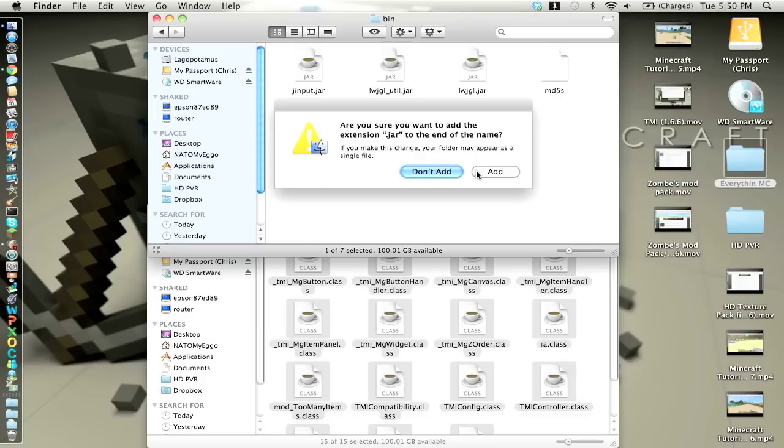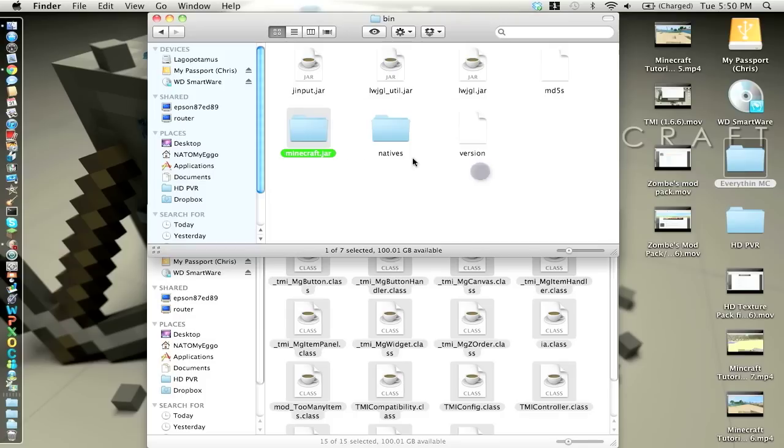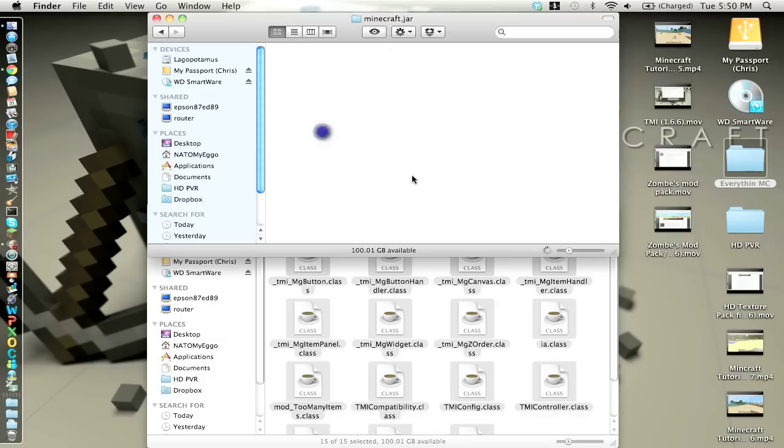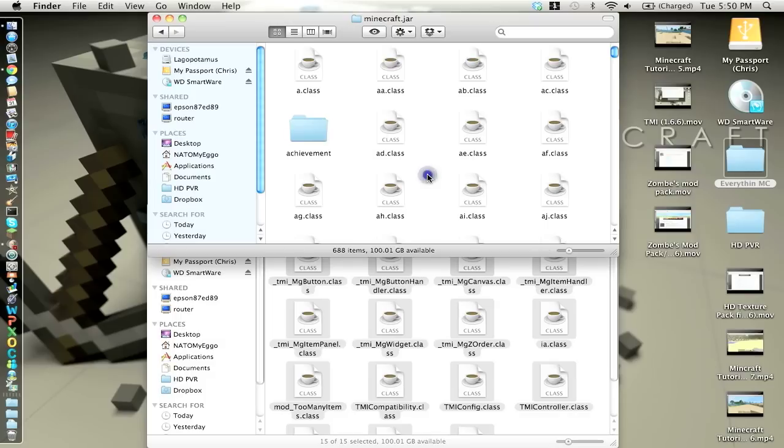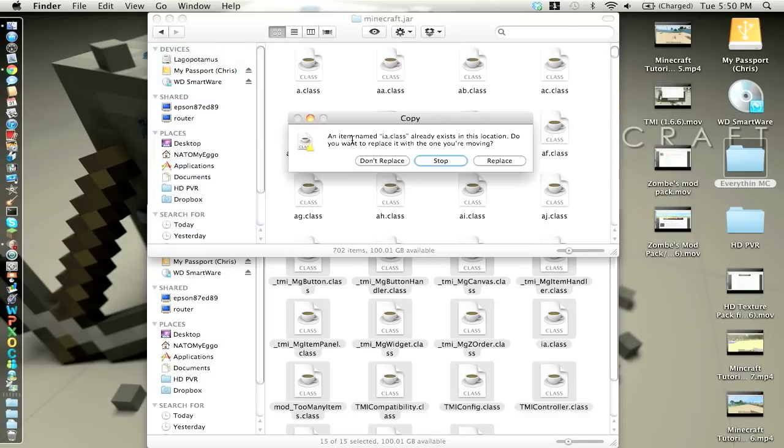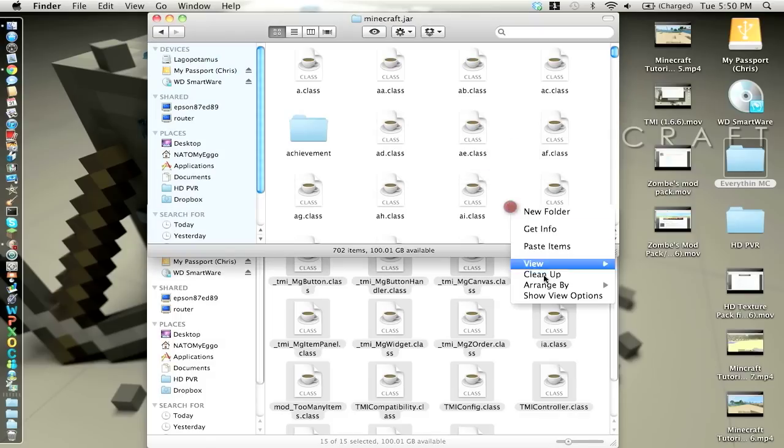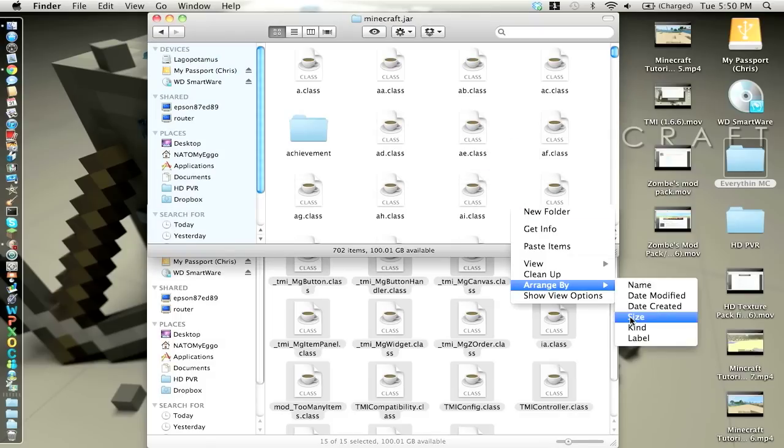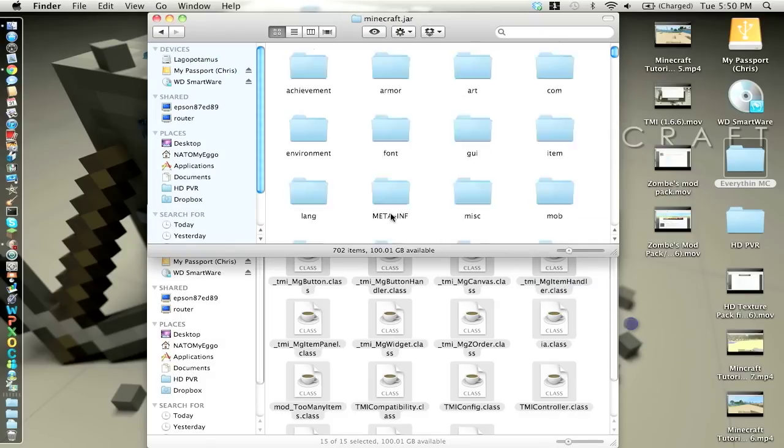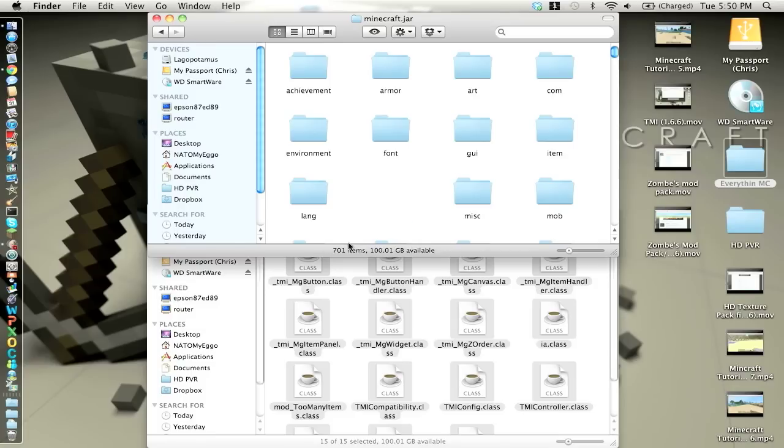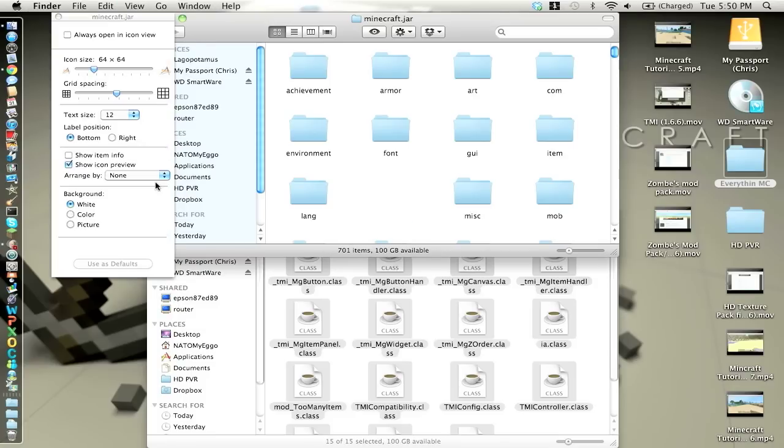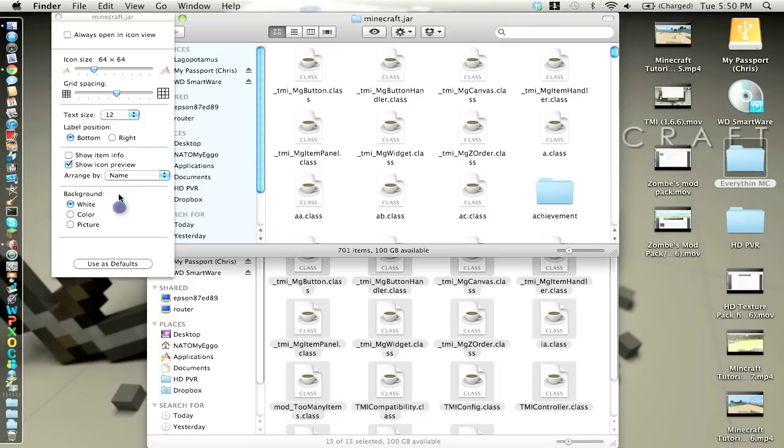Name this .jar. When you highlight over it, you can just click enter, type in .jar, paste all this stuff in there, replace the ia.class, arrange by kind, delete the meta-inf folder, and arrange by name.